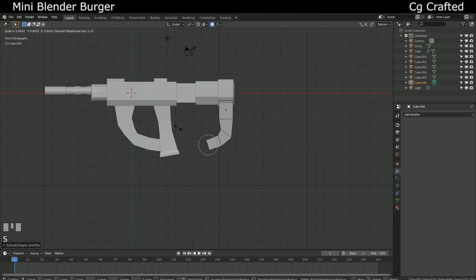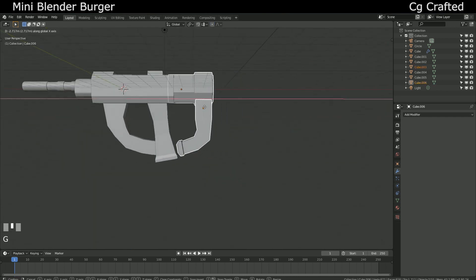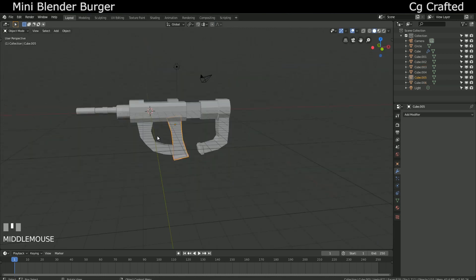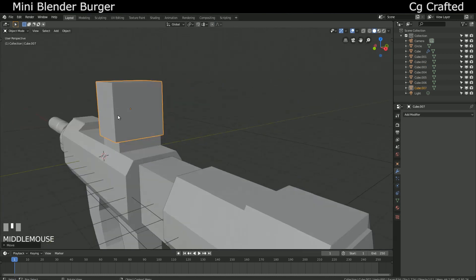For the main part, just keep extruding this side while adding details. This automatically adds edge loops and beautiful quad geometry, so it will be pretty.